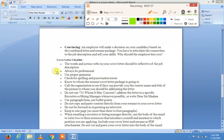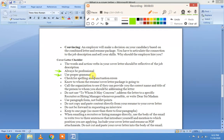Second: always be professional — extra unnecessary information بالکل نہ ڈالیں۔ Third: use proper grammar. If your grammar is weak, get it checked by an expert, because grammatical mistakes give a very bad impression when you are applying for a job.